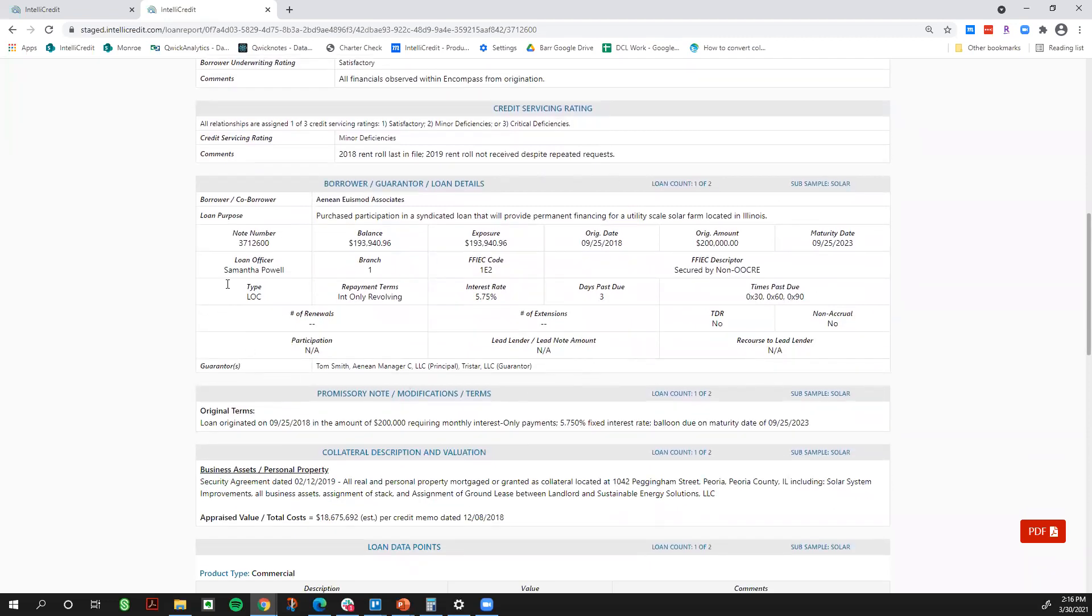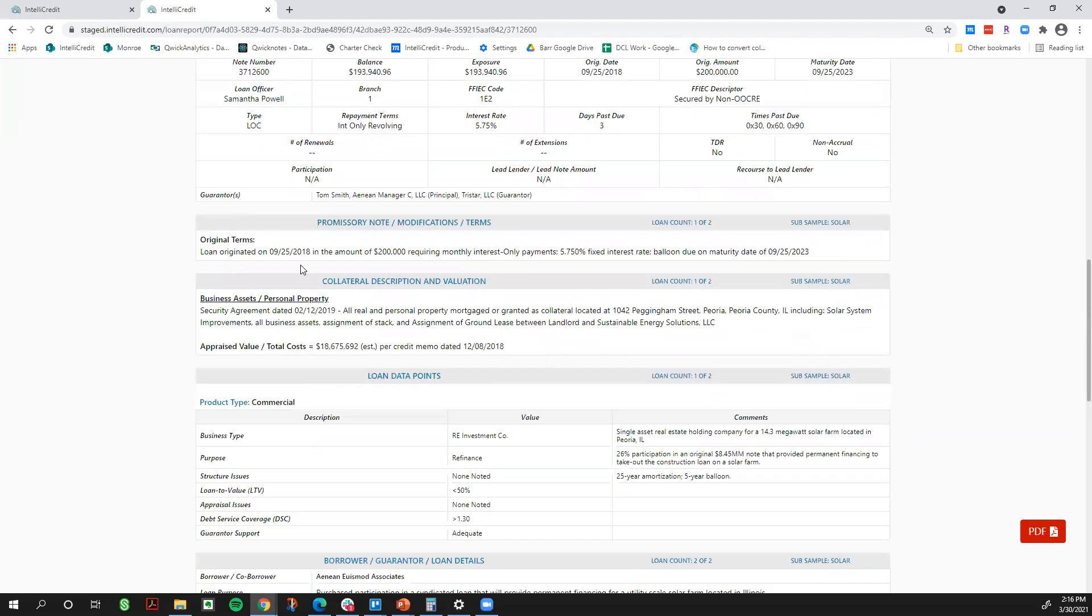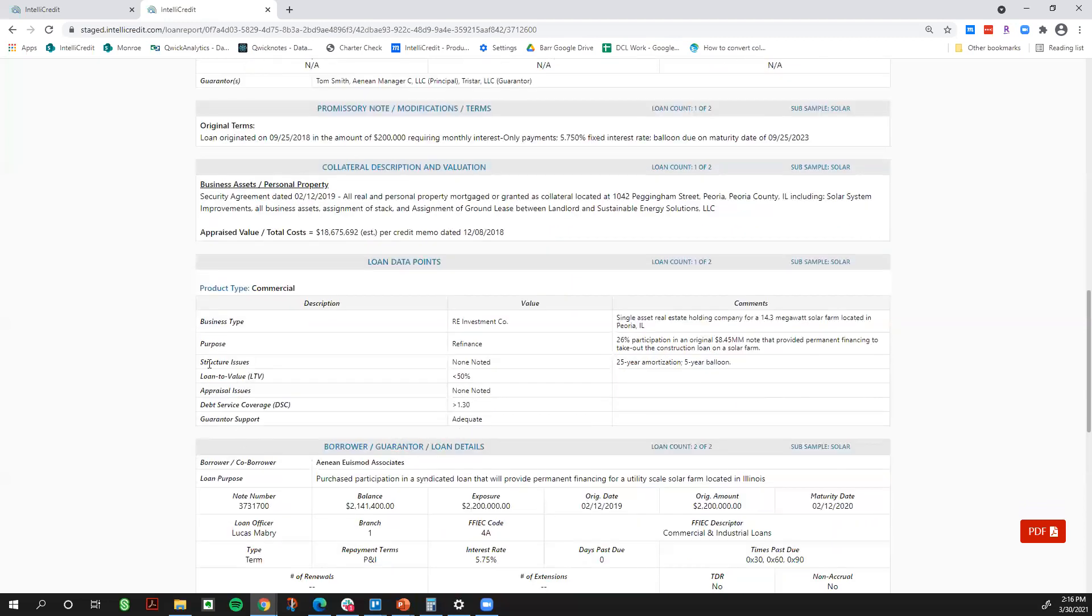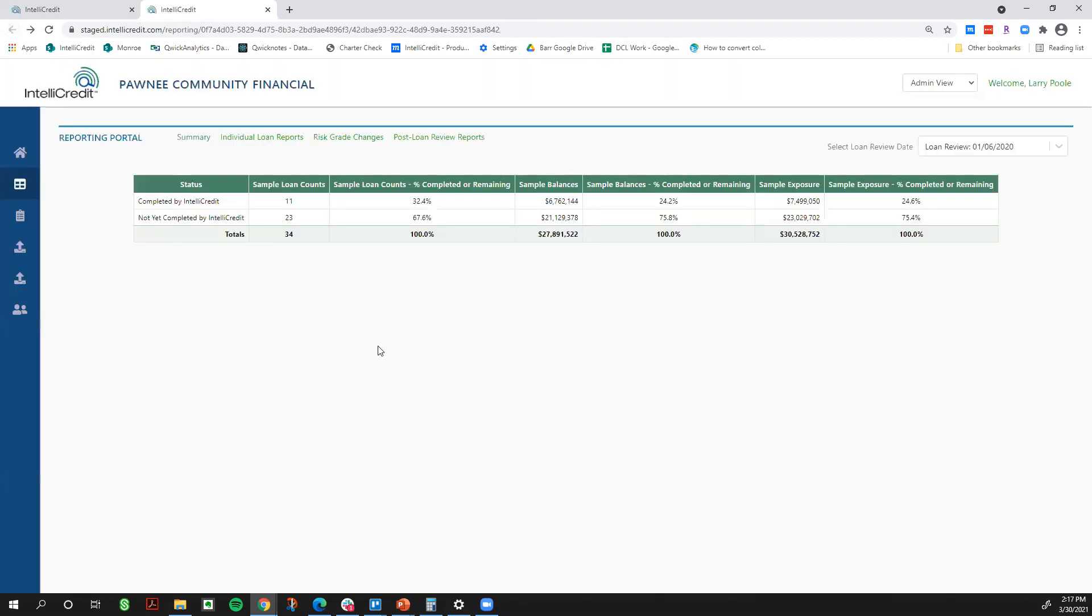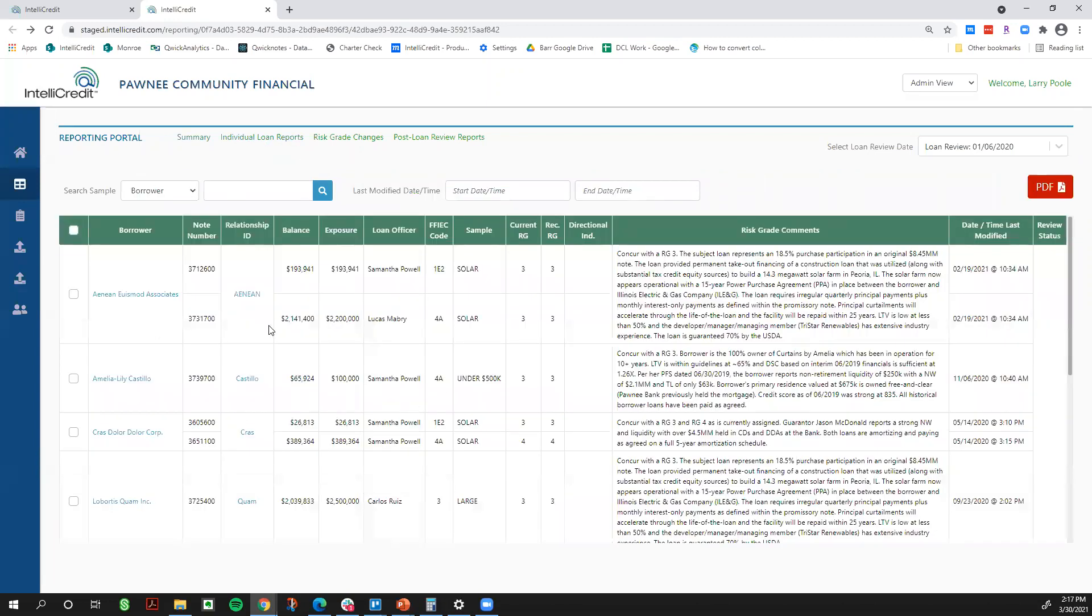We also evaluate credit servicing. So post-loan booking, how is your financial institution doing with getting updated annual reviews per your policy or updated financials per your policy? And then also for all non-pass credits, we opine on the workout plan strategy for your financial institution. Now that is a direct result of the interagency guidance that was released in May of 2020. They said independent third-party loan review should be opining on workout plans for all non-pass credits. I'm scrolling on down for our write-up. We capture various data points that come off the core system file. We're going to discuss the terms of the loans based on the promissory note and the amendments in file, the collateral description, and then finally we will capture key data points based on the type of credit that is reviewed.